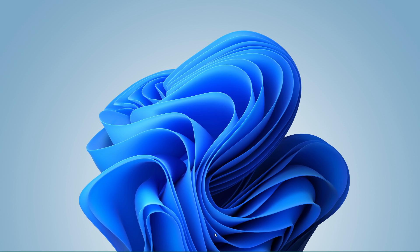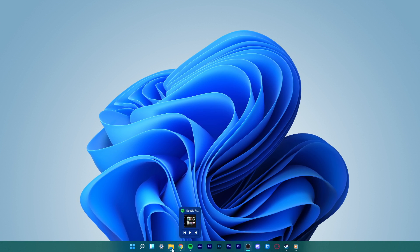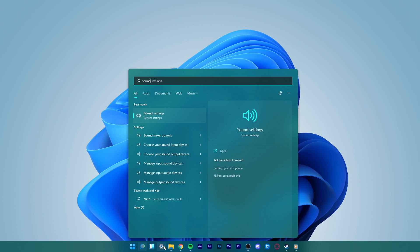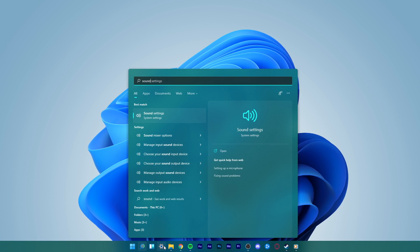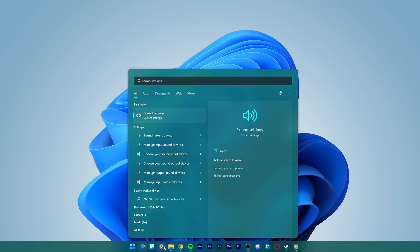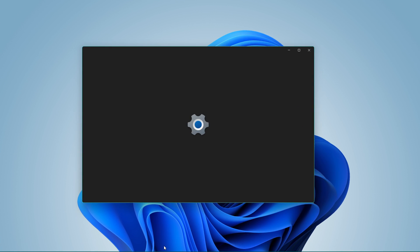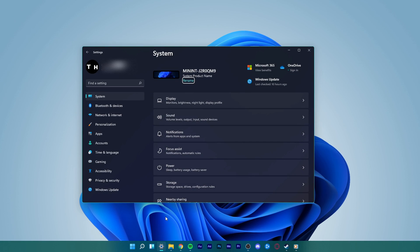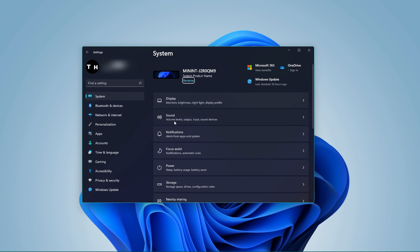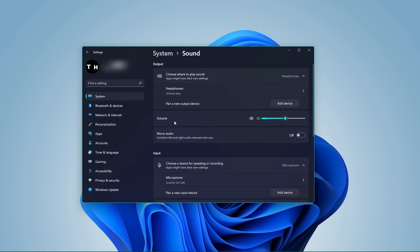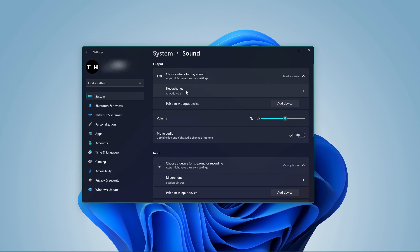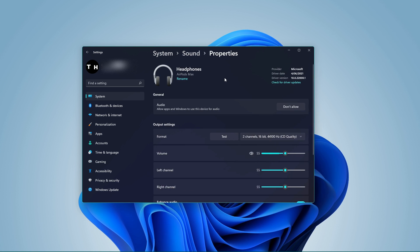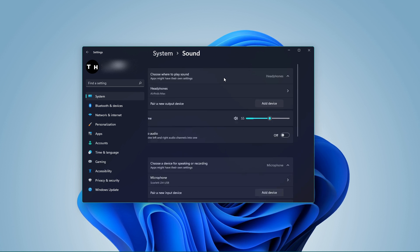To get started, search for sound in your start menu search, to open up your Sound System Settings window. Here under Input, click on your microphone and make sure that your microphone is set to the default input device.